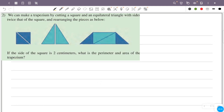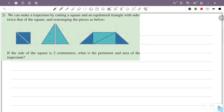We can make a trapezium by cutting a square and an equilateral triangle with sides twice that of the square, and rearranging the pieces. If the side of the square is 2 centimeters, what is the perimeter and area of the trapezium? The equilateral triangle has sides twice the square, so the triangle's side is 2 times 2, which equals 4 centimeters. Half of 4 is 2, so one segment is 1 cm... wait, half of 4 is 2.